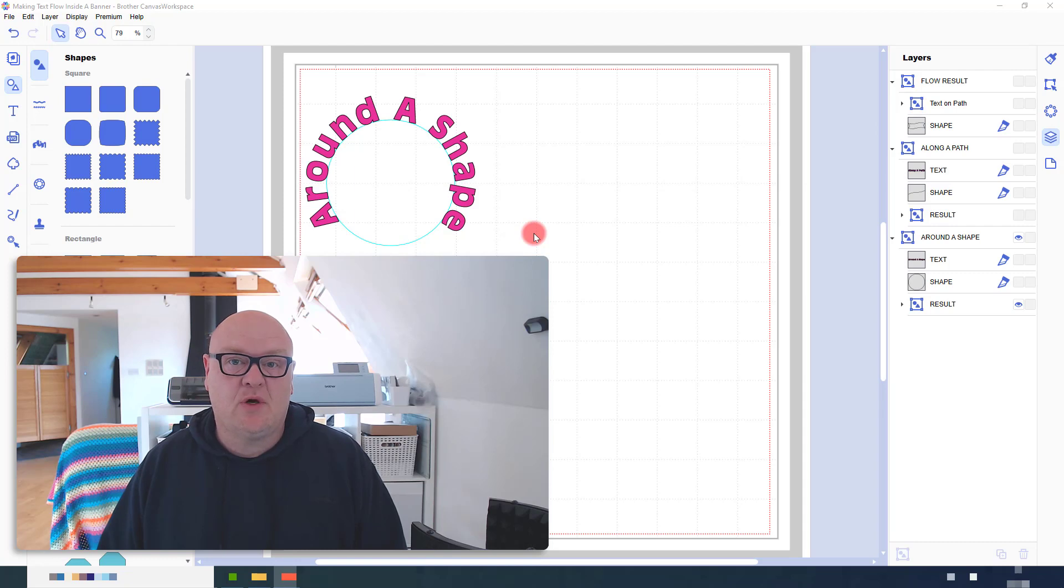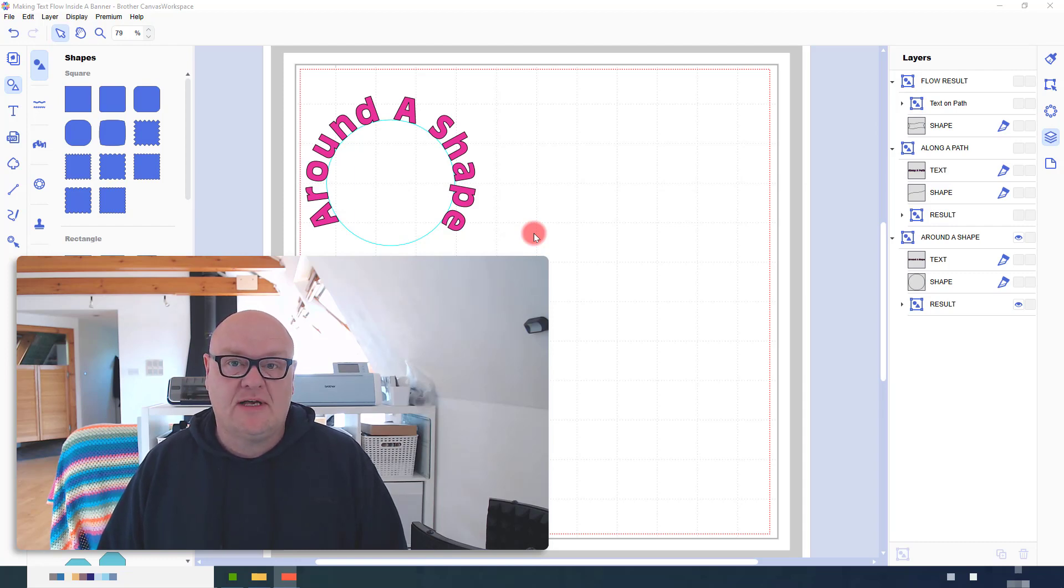Hello, John Bloodworth, Gentleman Crafter here with a little more Scan and Cut chat.